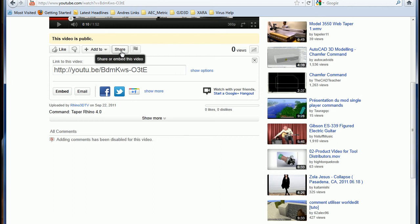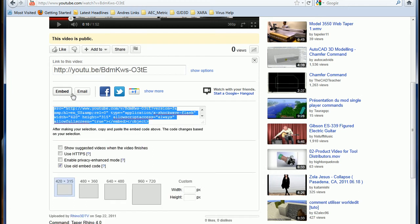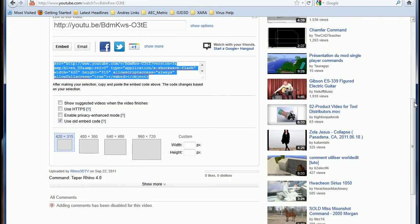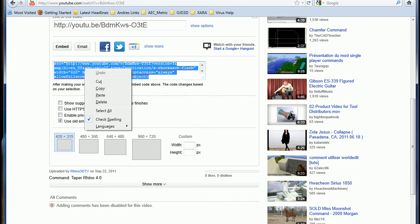Click on embedded. And only check the one that says use old embedded code. Alright? That's all you have to do.